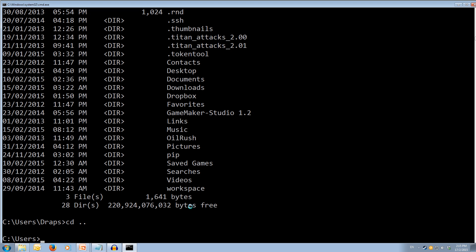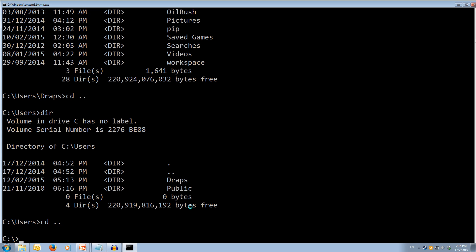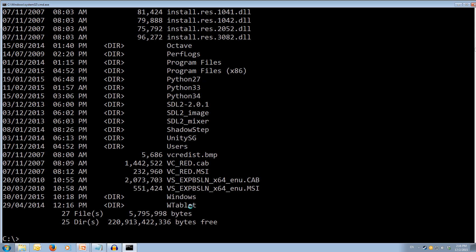Now if we dir here, we can see we get a printout of currently in the C, and it has the draps and the public folders in here. And we can go back again if we wish. Now we're in the C hard drive, and we can type dir, and you can see all of the base folders in the C hard drive.